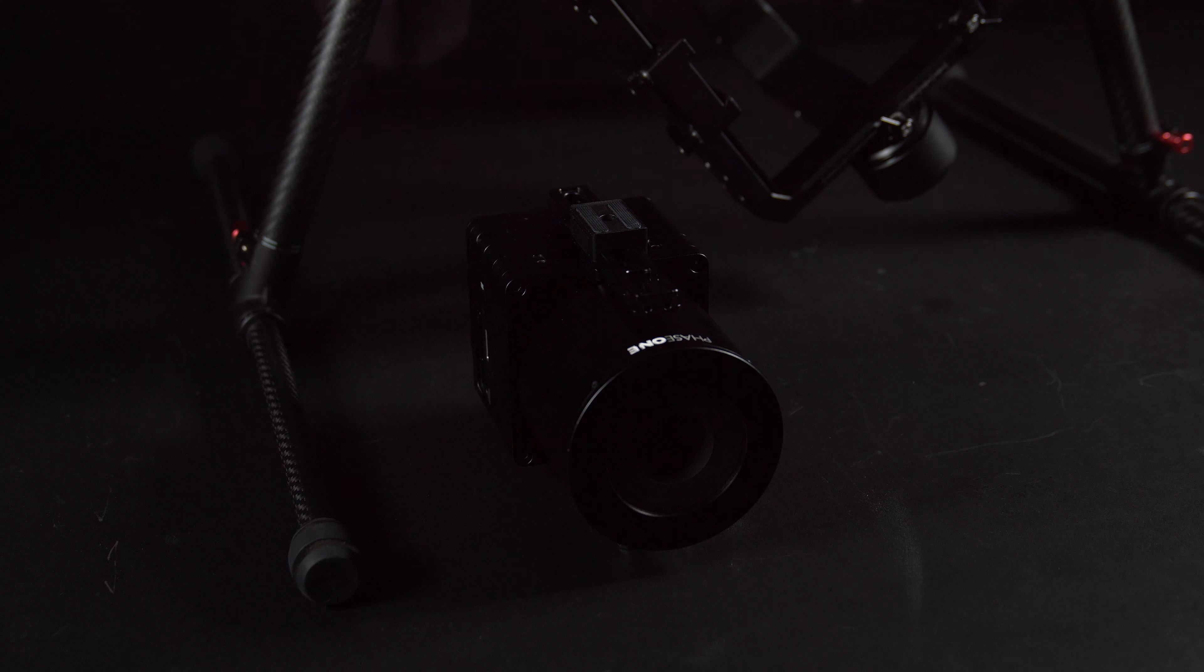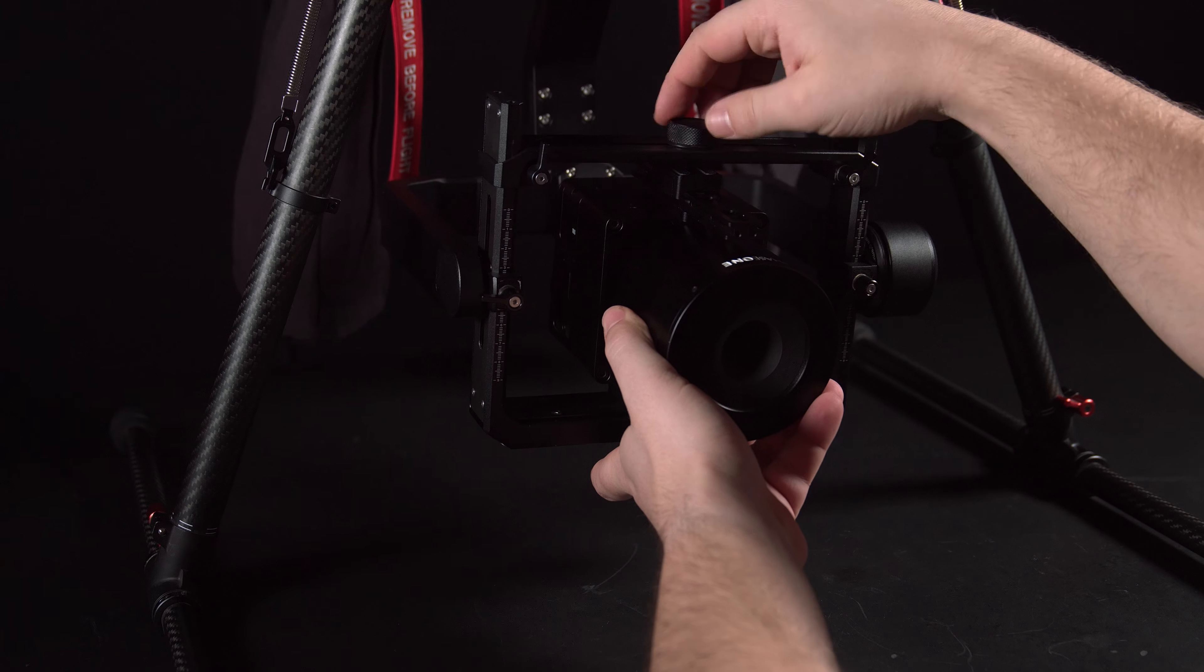Slide the Phase 1 iX camera into the Gremzy T7 slot until the safety lock engages. Vertically adjust the top bar to meet the camera top crossbar.